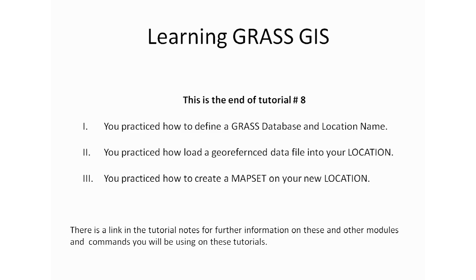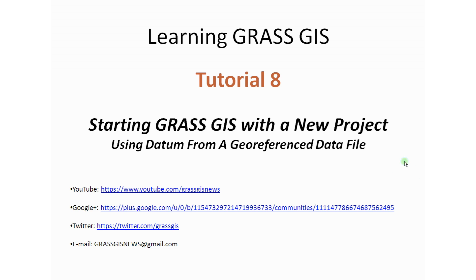This is the end of tutorial number eight. By now, on this tutorial, you practiced how to define a GRASS database and location name using the Define New Location Wizard. You also practiced how to load a georeferenced data file into our location to get our datum and projection. And you also practiced how to create a map set on our newly created location. If you read the notes, there are further links and other resources that you can use to learn more about what we just did. And if you have any questions or comments, please let us know and see how we're doing. And we hope that you continue reading or watching the tutorials. This tutorial is the last one in our part one getting started with GRASS GIS. And we will be creating new tutorials with other aspects of this GRASS GIS software. So stay tuned for more tutorials.